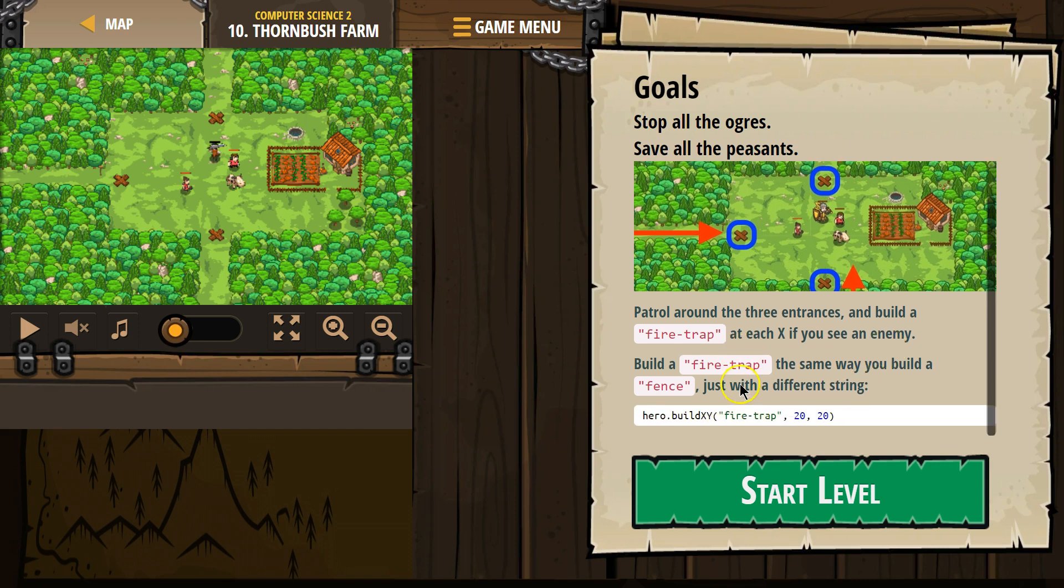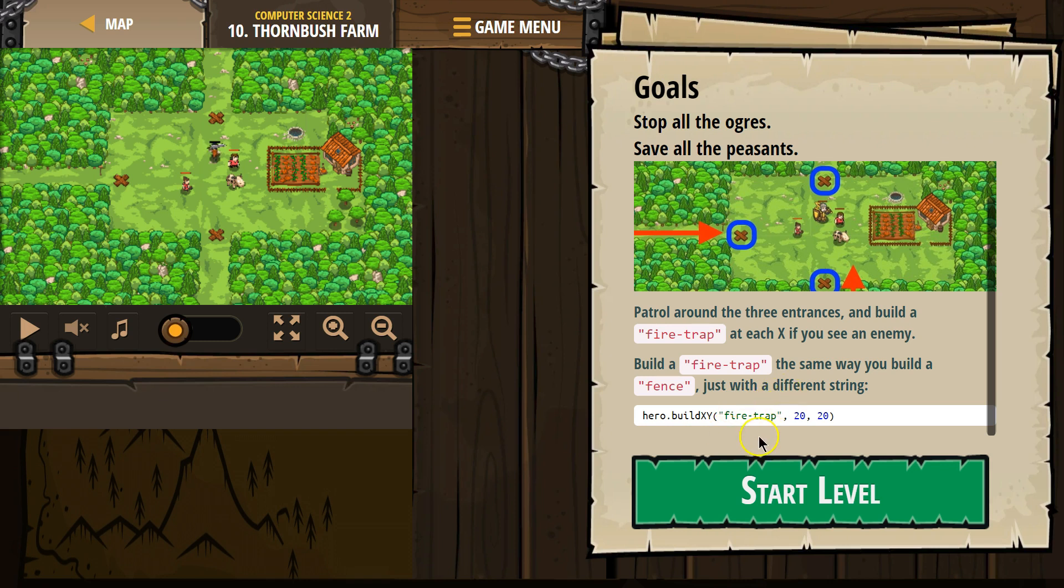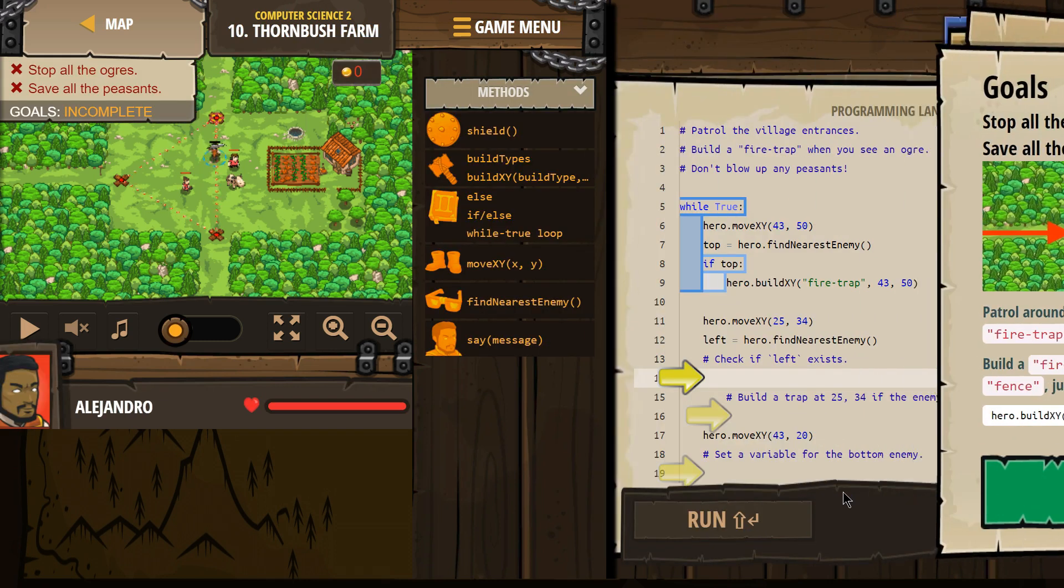If. That's important. Build a fire trap the same way you build a fence, just with a different string. String is this stuff. Fire trap. That's a string. It's a string of characters. So in code, we call it a string. So that's how we build one. All right, let's start.